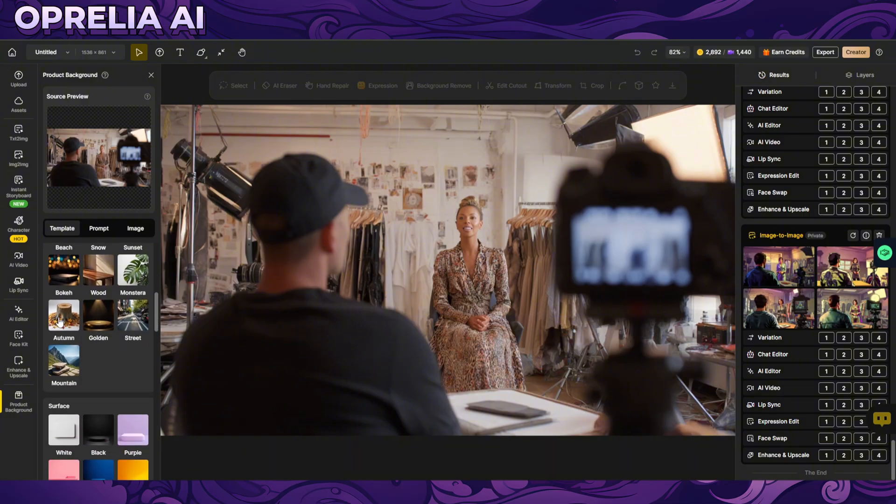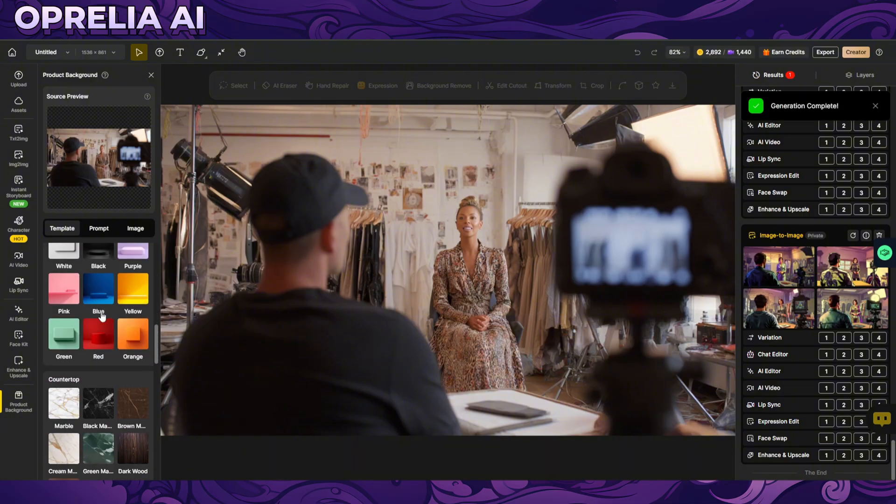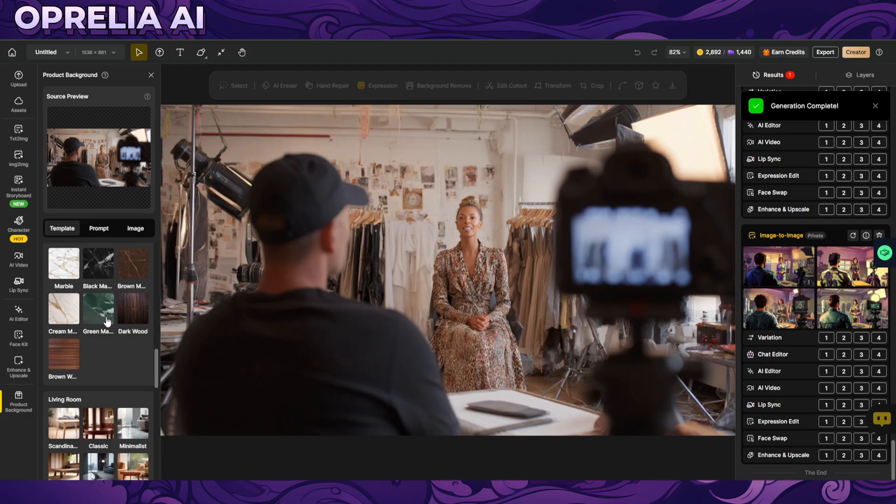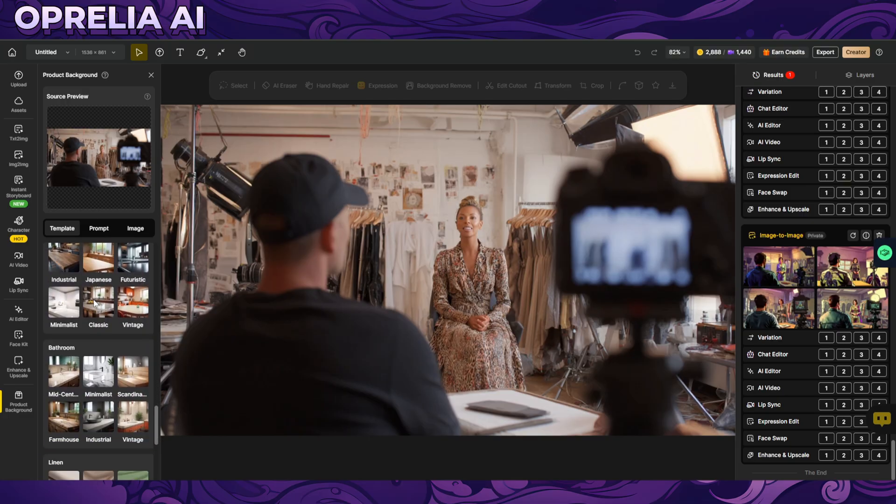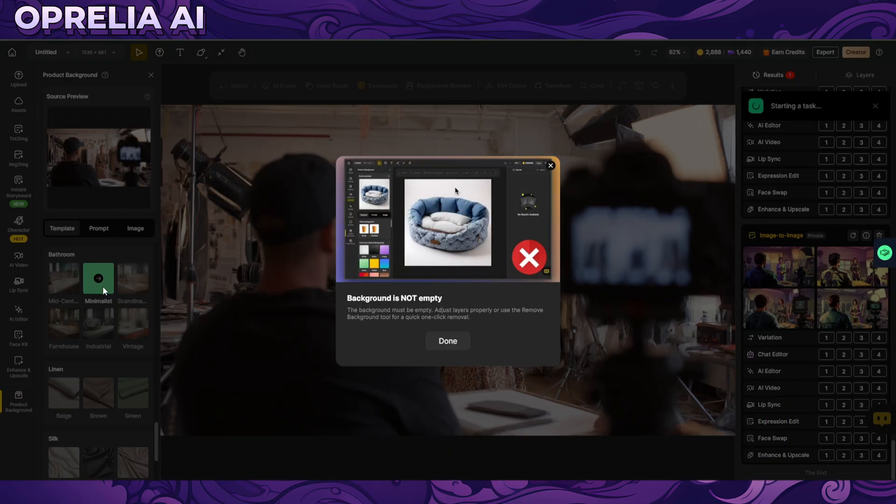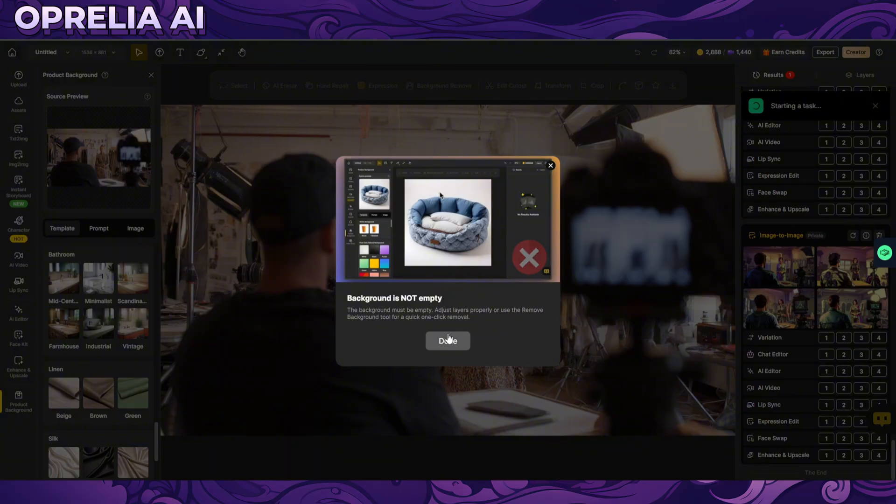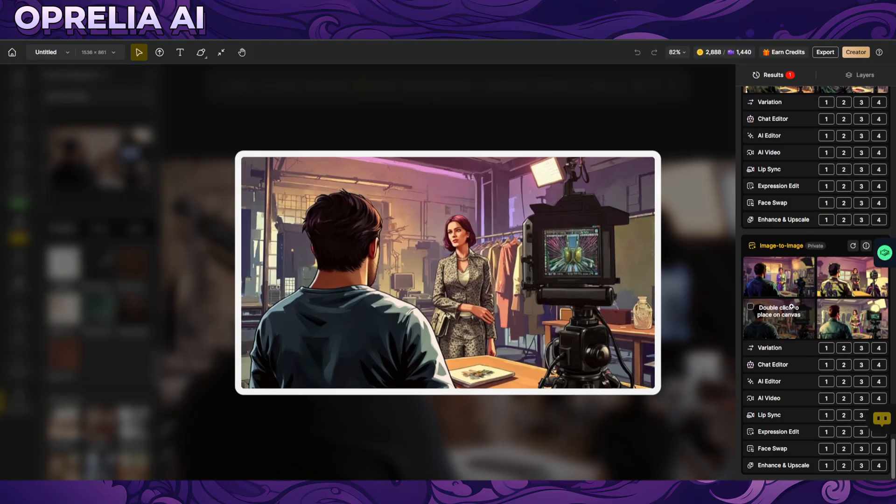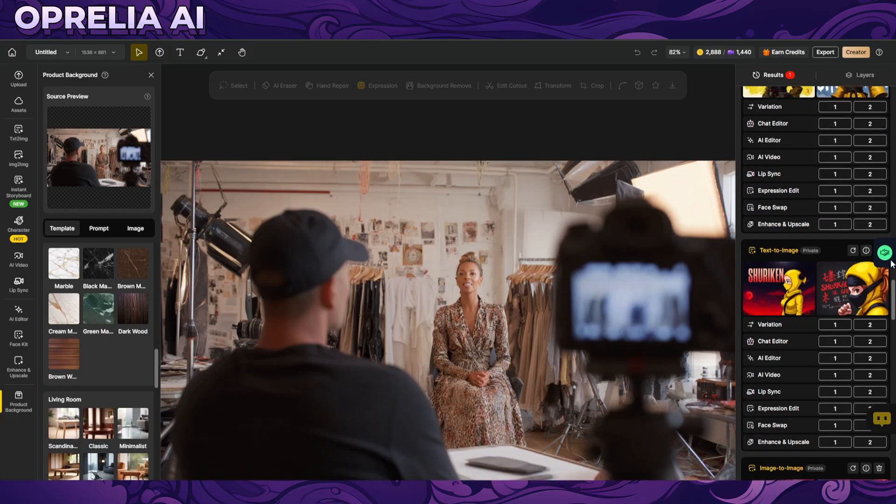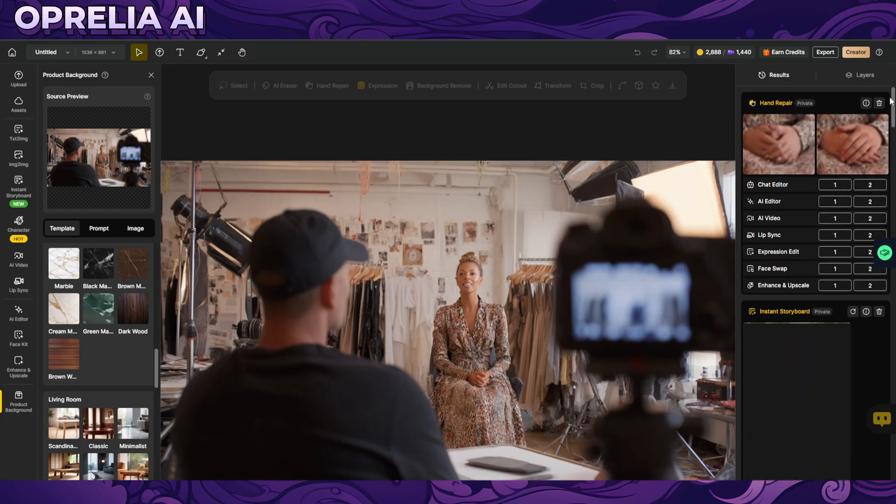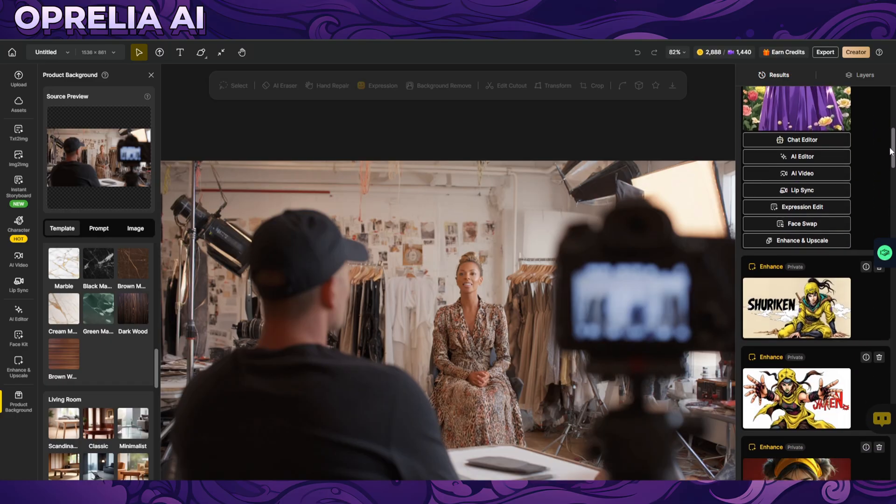And then there's also product background. So this is really good for like doing you know you want to show some product and you need a thumbnail for it or whatever or you need to animate and you can do like an existing image over here and then just like edit that onwards.